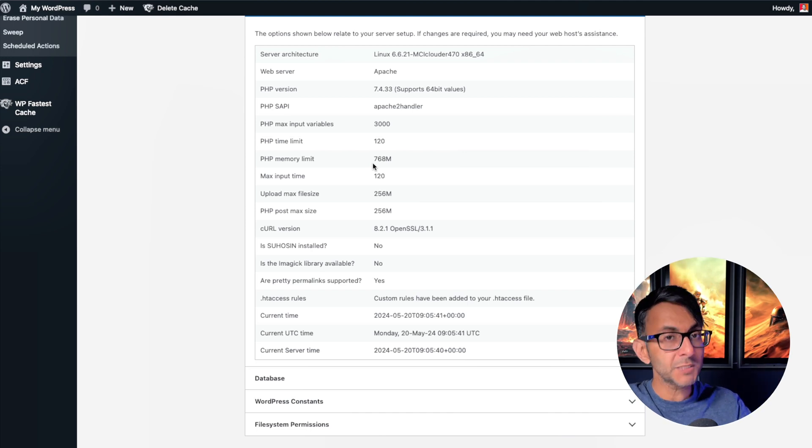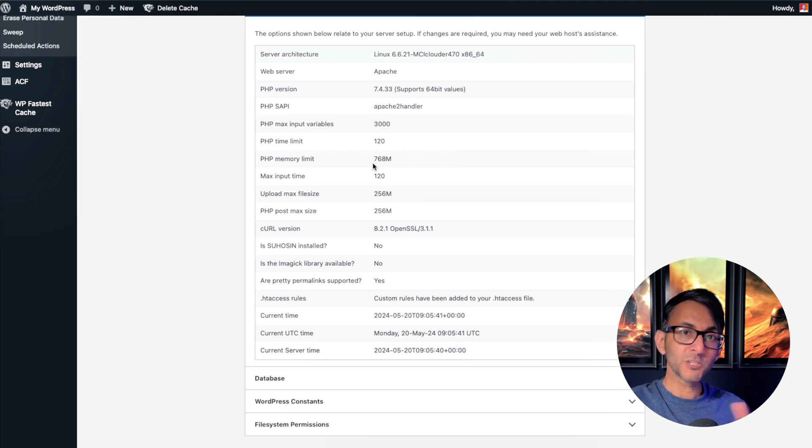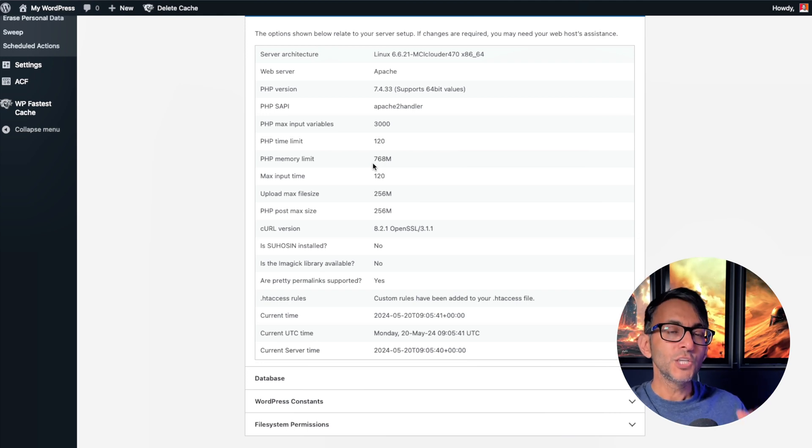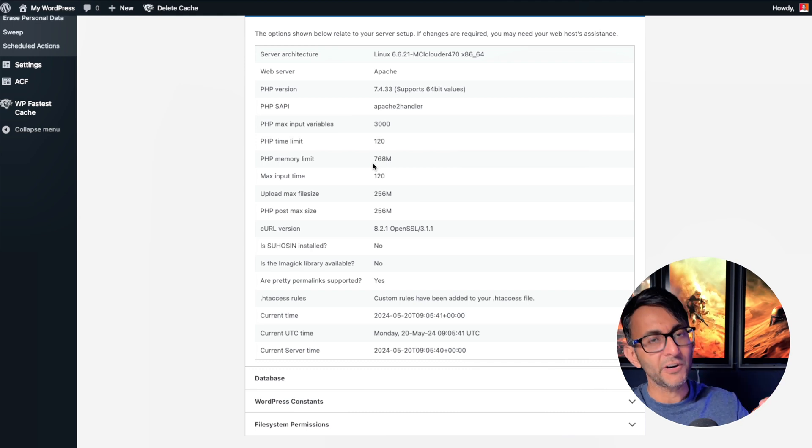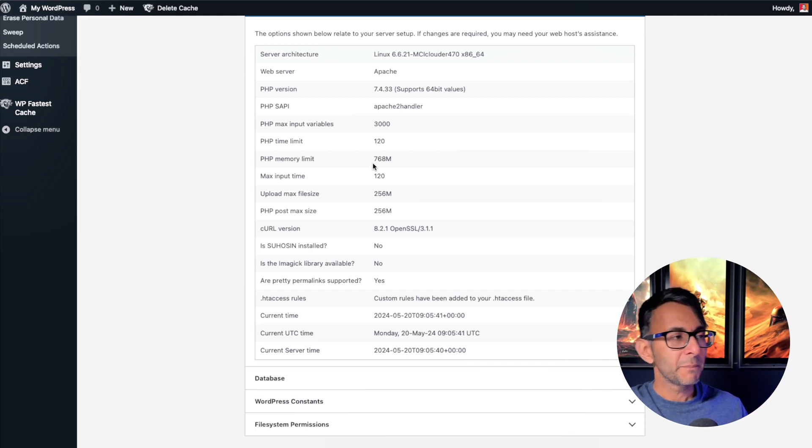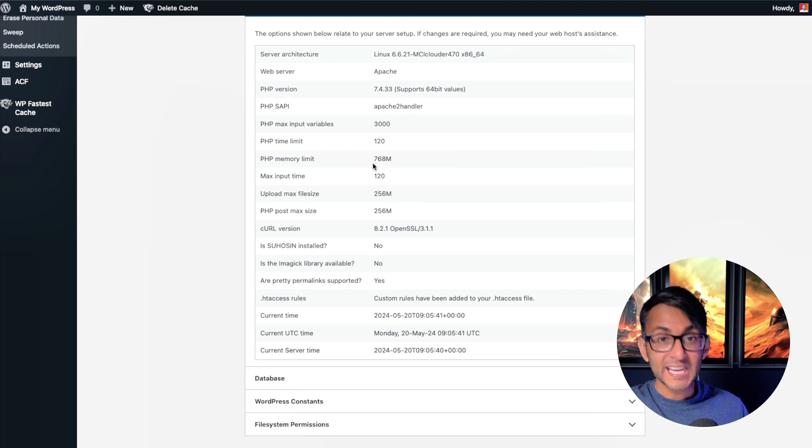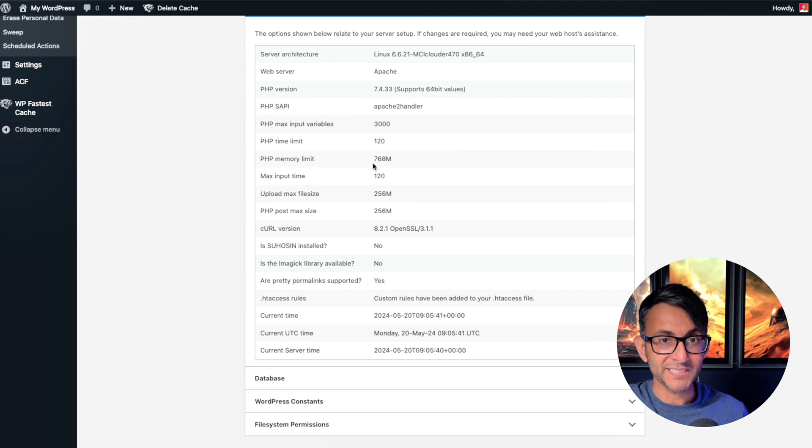You need to be on 768. So if you have a host provider and they're setting you on 512 or 256, you can just about get away with 512. But I strongly recommend you have 768 as a minimum. Anything higher than that is even better.